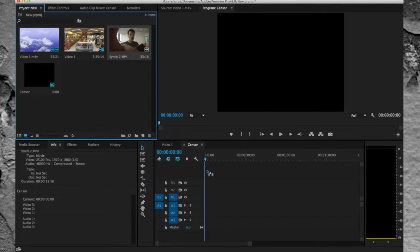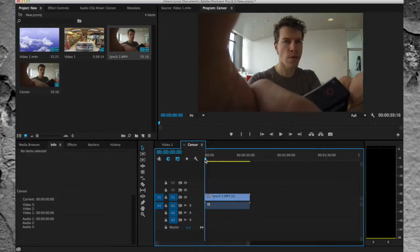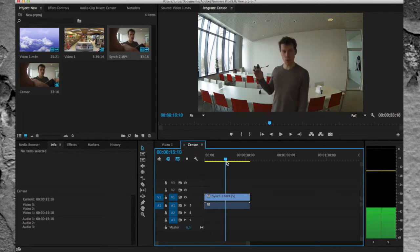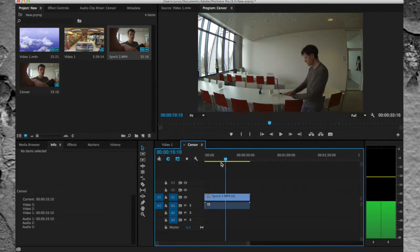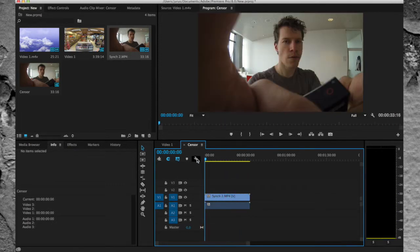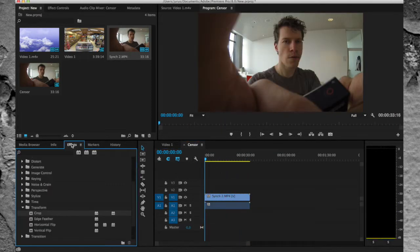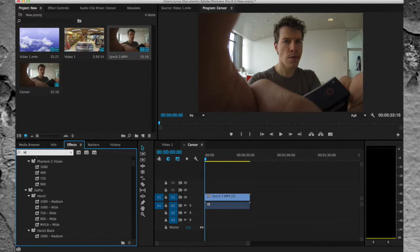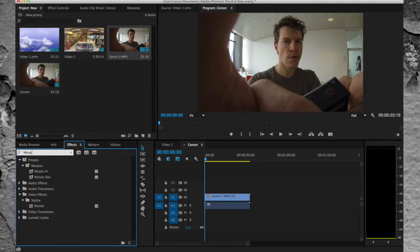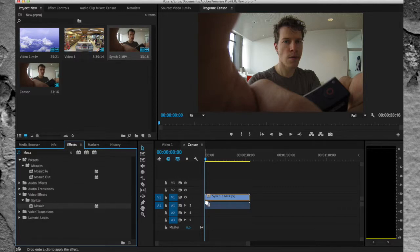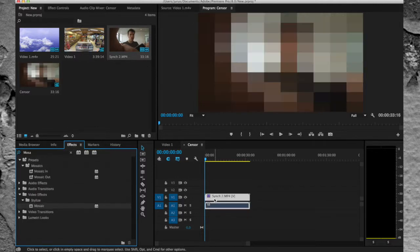If you have a clip, drag it into the timeline and you have a person that you want to anonymize in it. Go to effects, search for mosaic, and drag it on top of the clip.